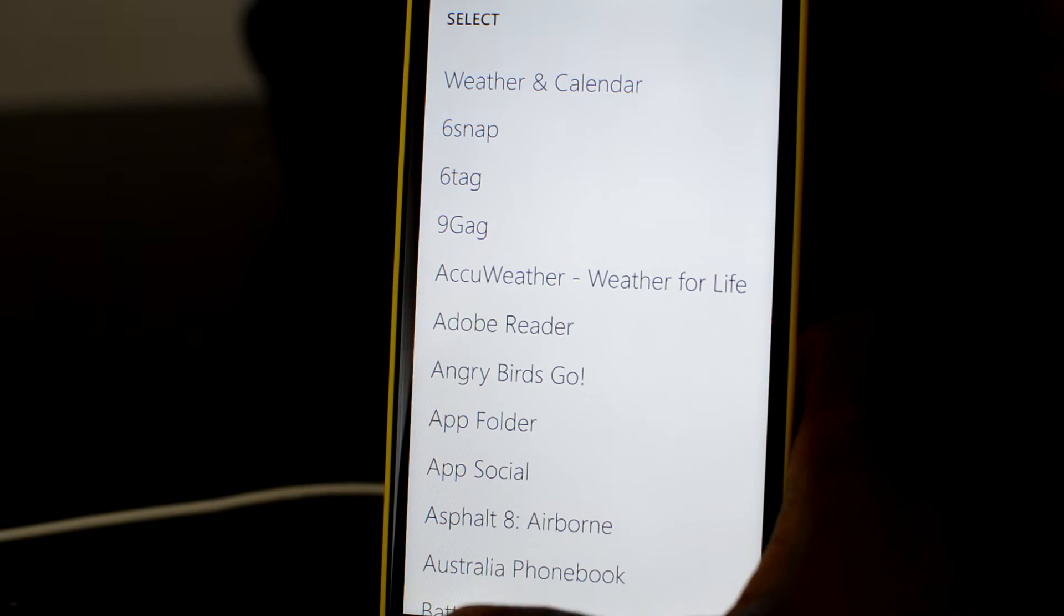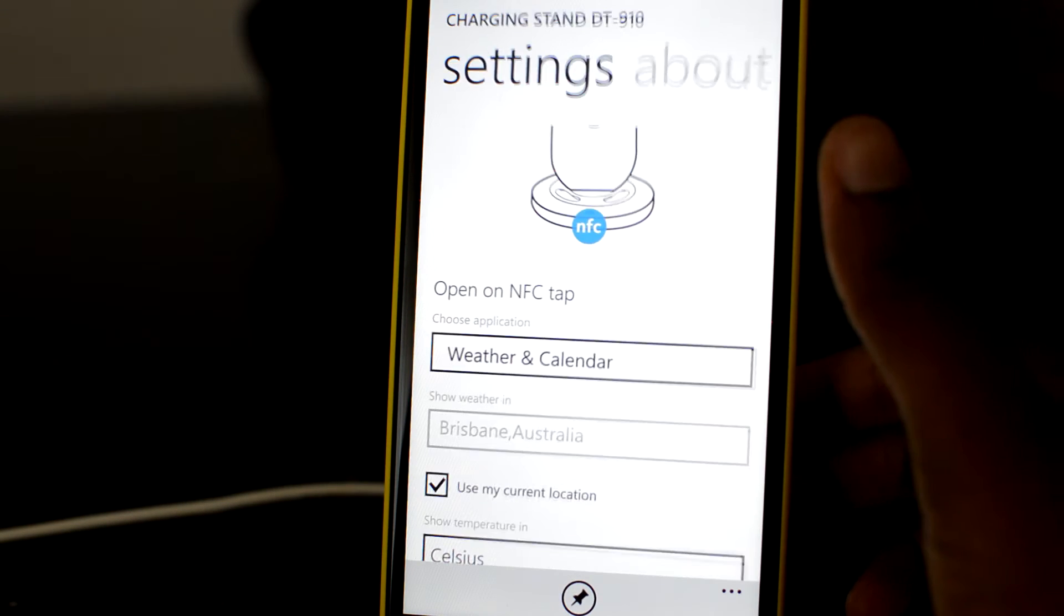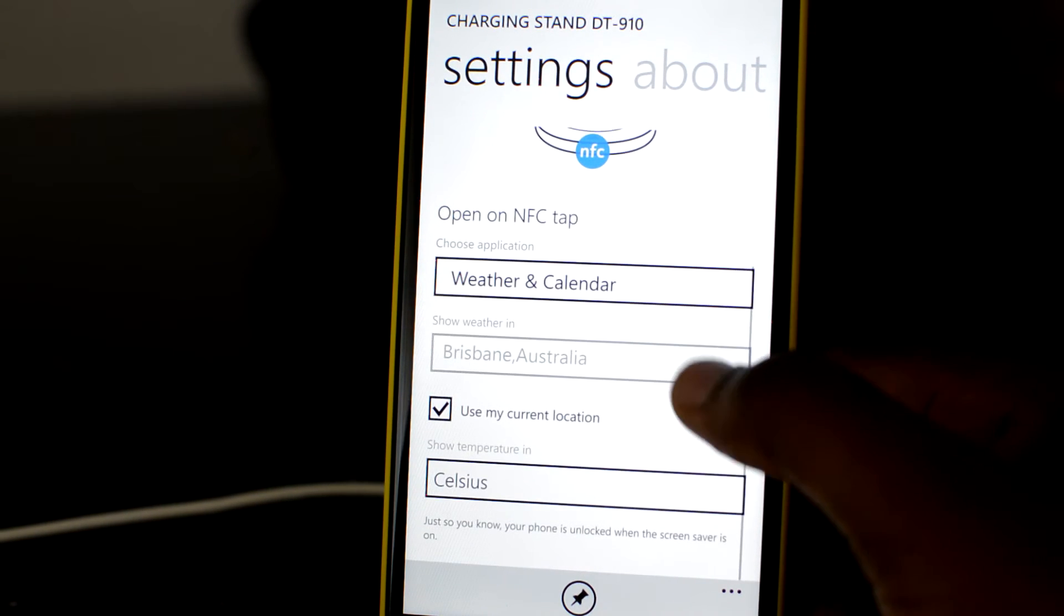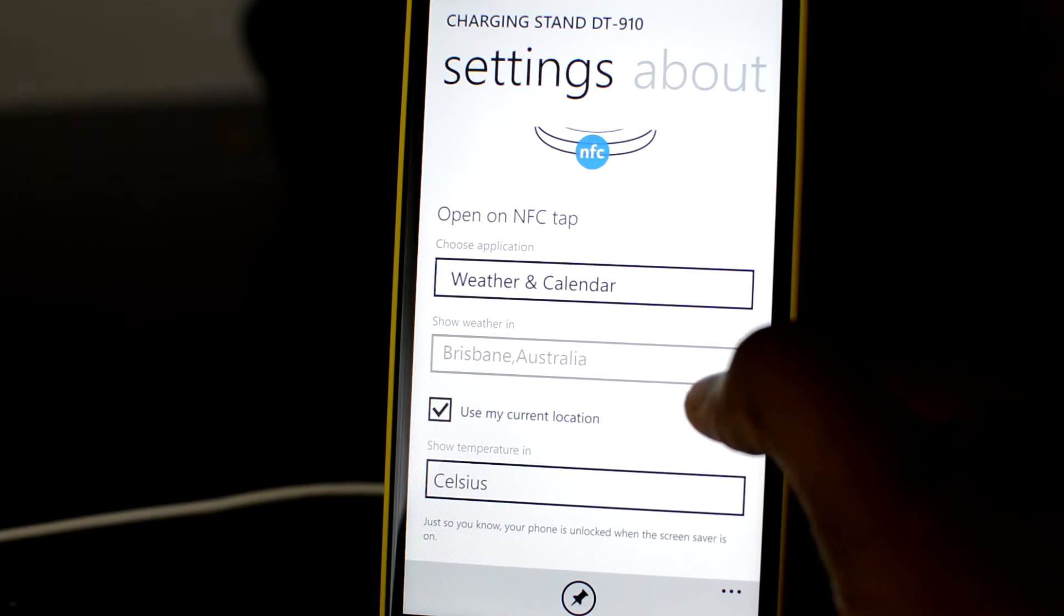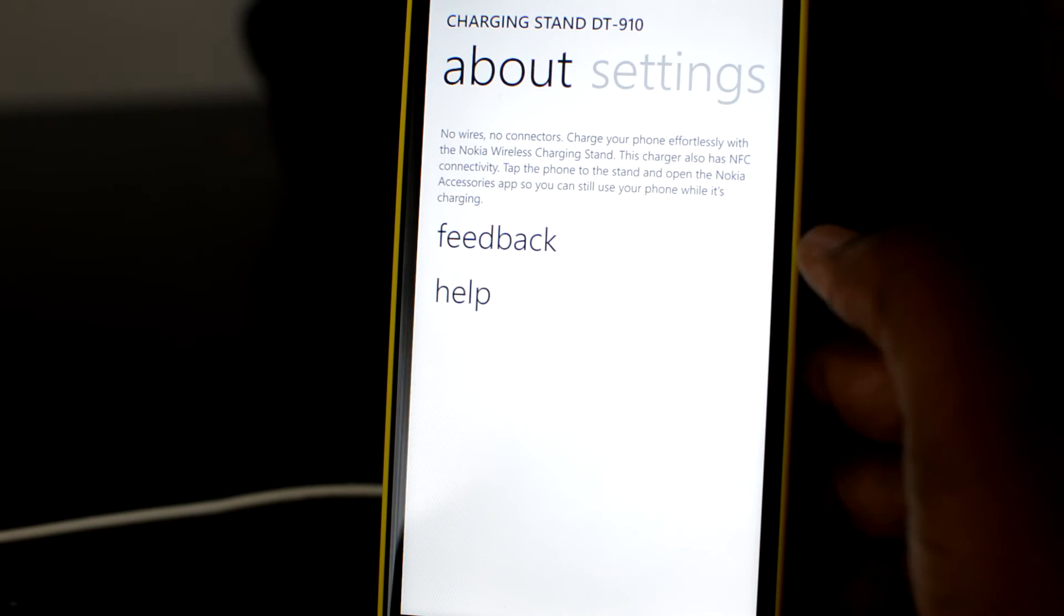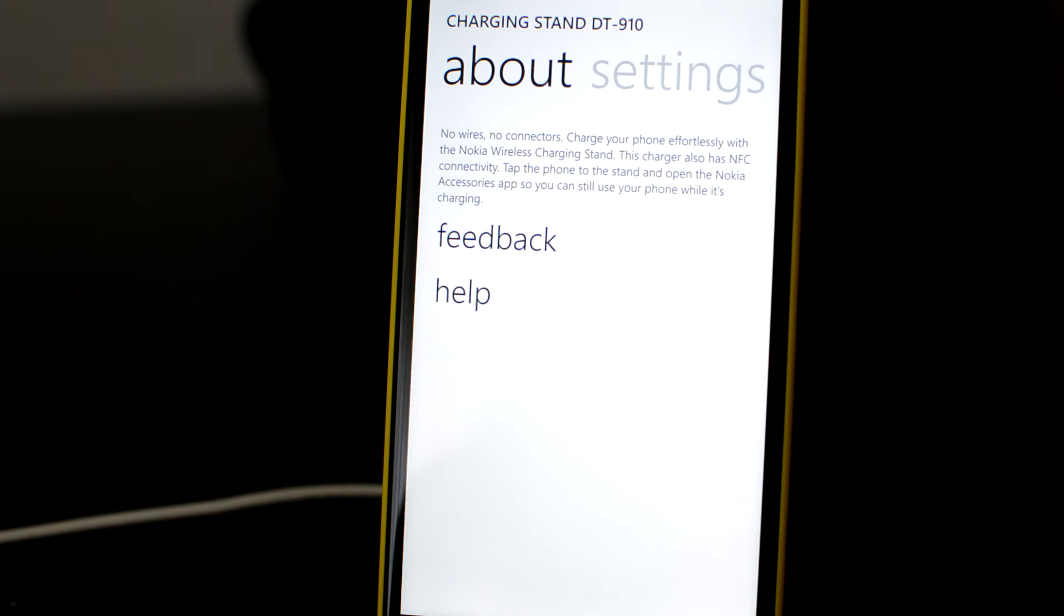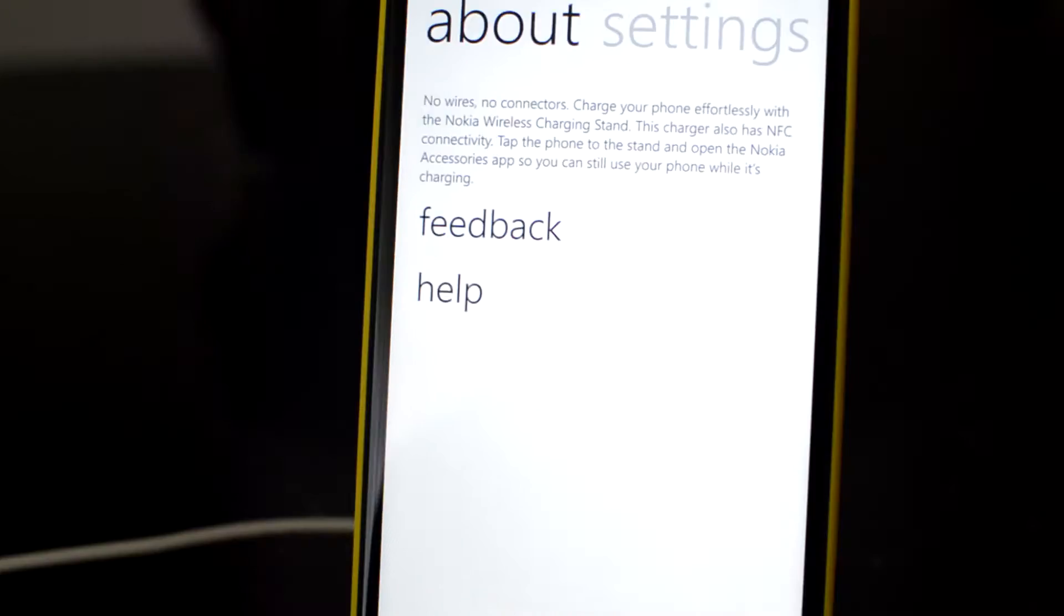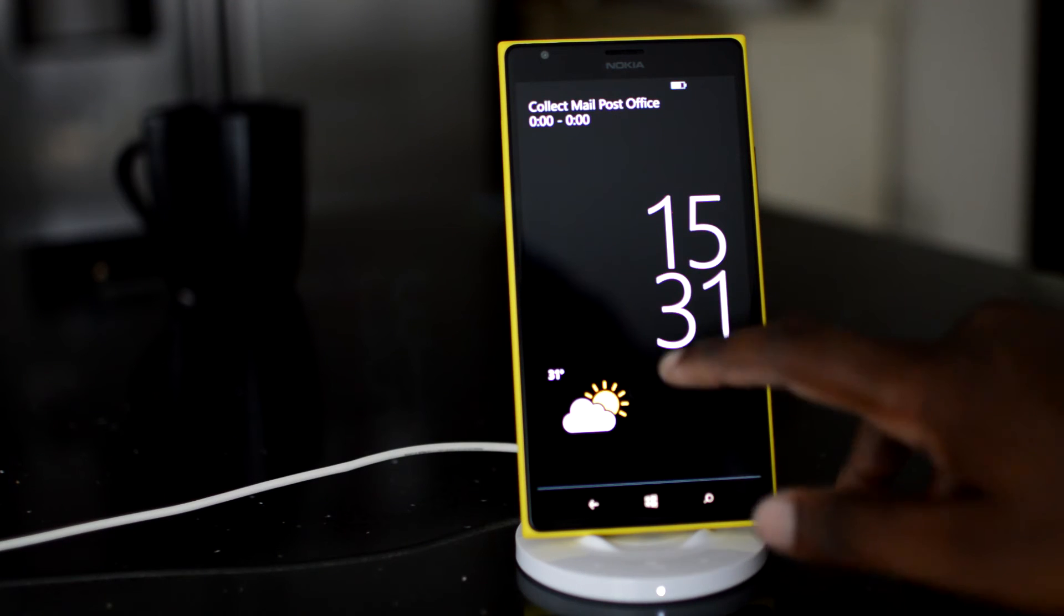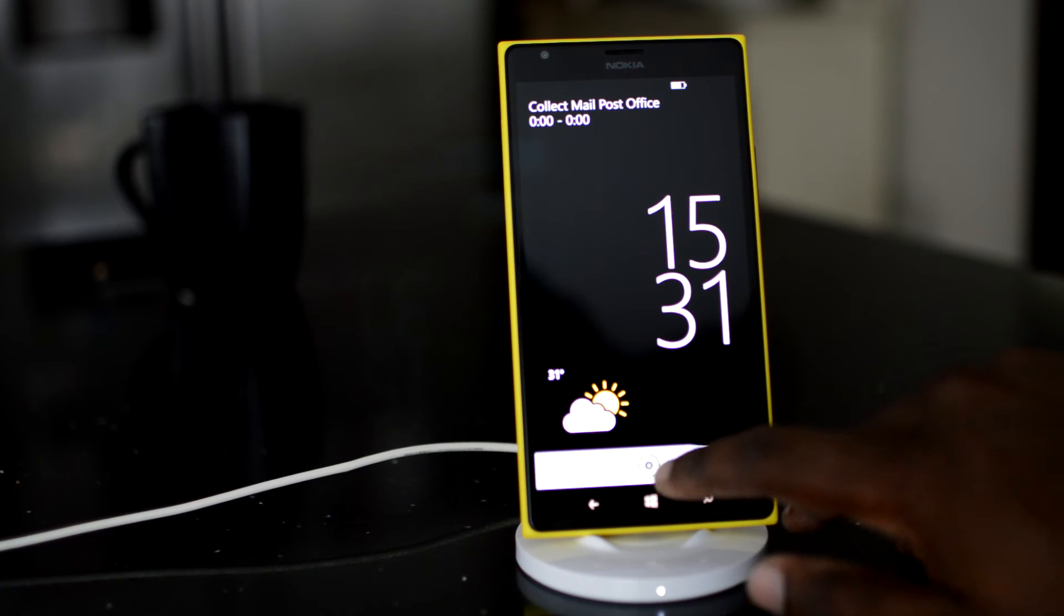The AC charger that comes in the box for the Lumia 1520 is rated 7.5 watts. The wireless charging stand is rated 9 watts. So theoretically, you'd expect the wireless charger to be faster charging the battery.